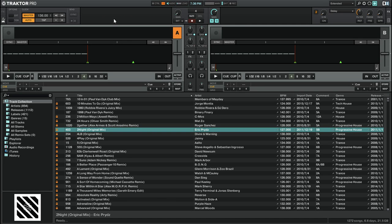Hi, this is Peter from the DJ Podcast. In this video we'll be looking at the Key Lock feature in Native Instruments Traktor Pro 2.